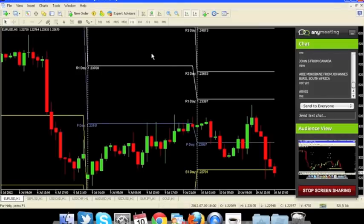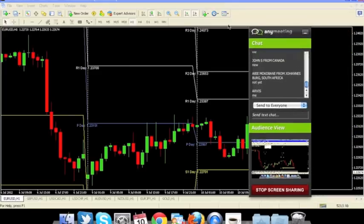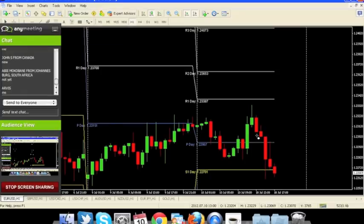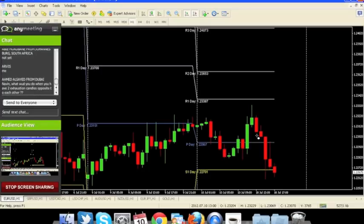Looking at EURUSD right now on the one hour timeframe. I always trade the one hour timeframe because it gives us enough time to filter out stuff. For those of you who are new, I look at seven currency pairs that correlate with each other. Correlation basically means it's a relation that one currency pair has with another. In the Forex market, if you're just trading one pair, it's useless. You have to look at the market as a whole.